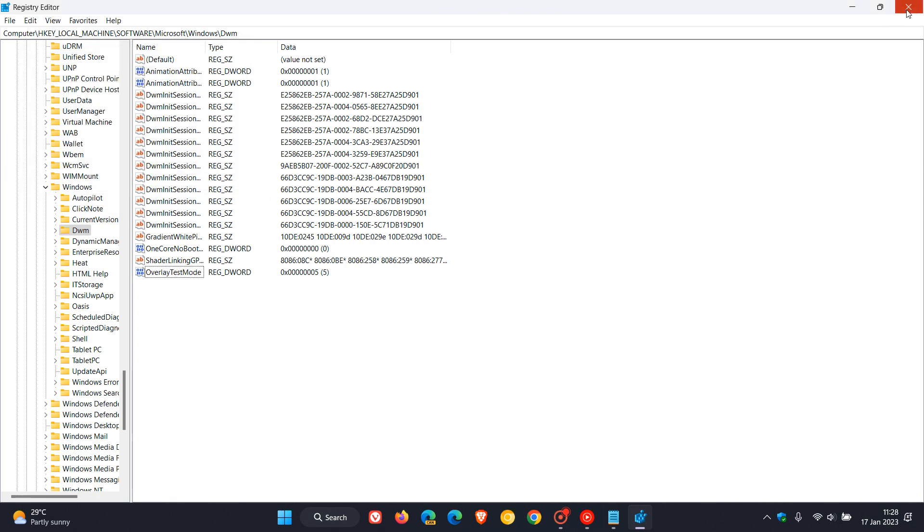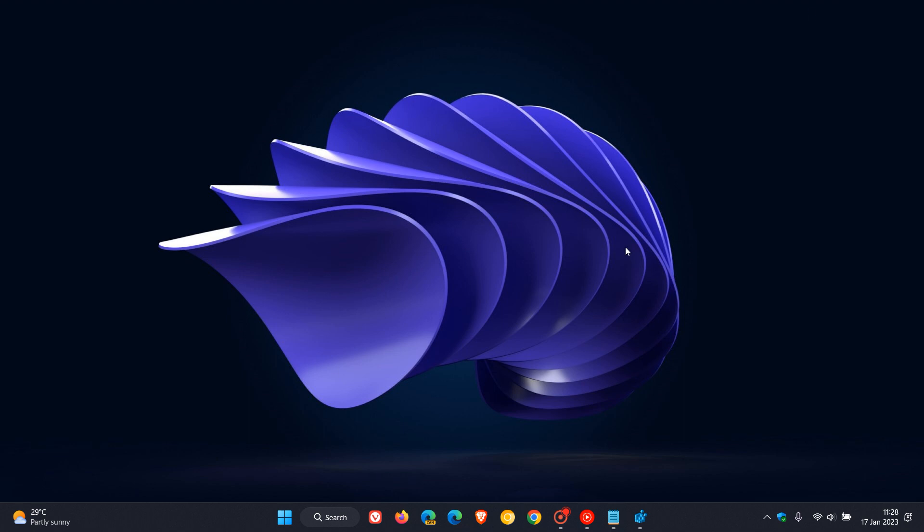Once you've renamed that value data, you click OK, and then you would have to exit out of your registry. And then what I would do and suggest is just restarting your computer which will then apply those registry changes. Once you've restarted your computer, there are reports that disabling that MPO as shown in the registry can resolve those issues that include stuttering, black screen or white screen issues, or flickering.